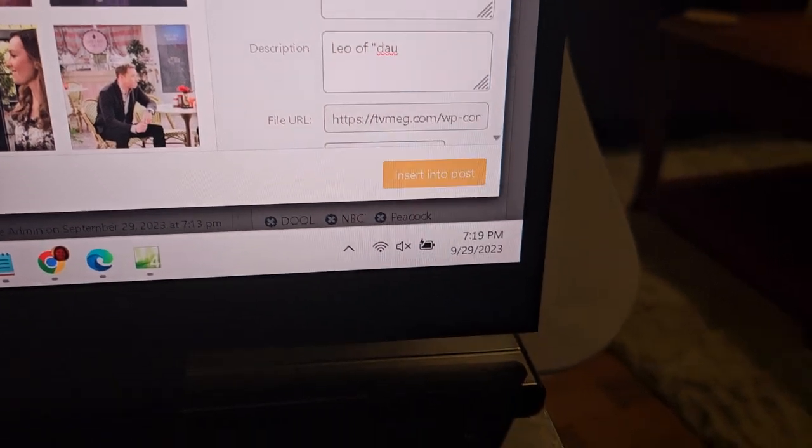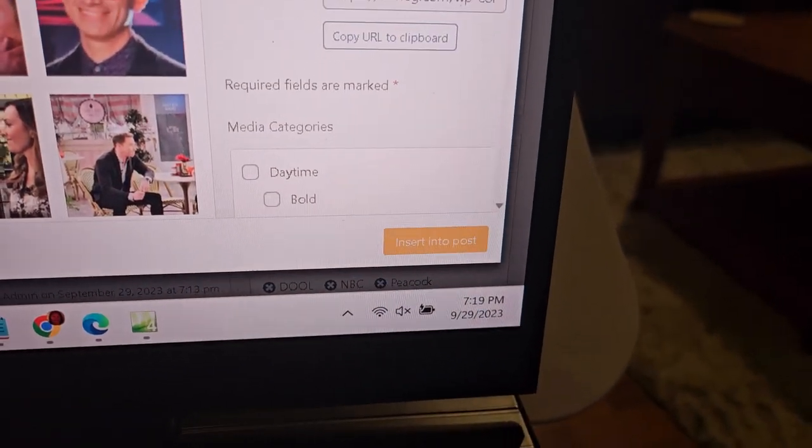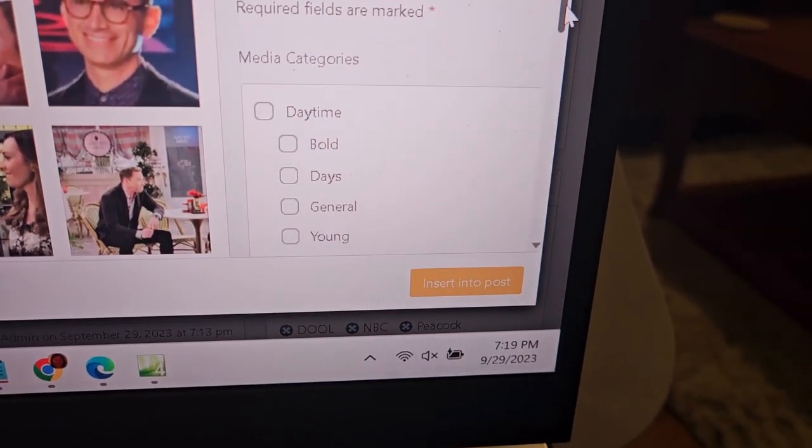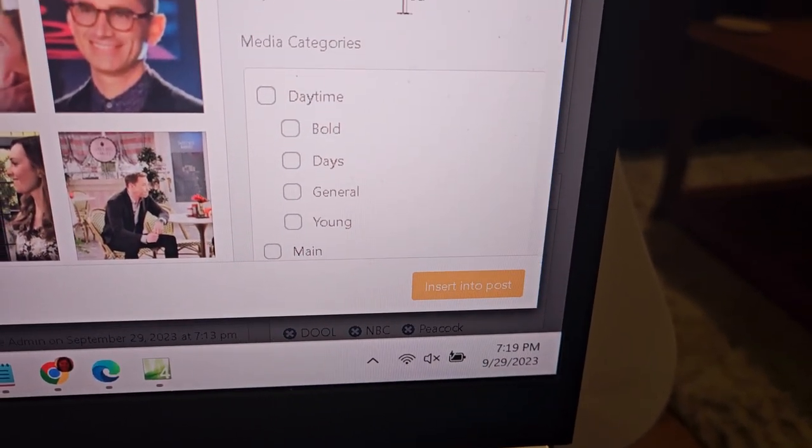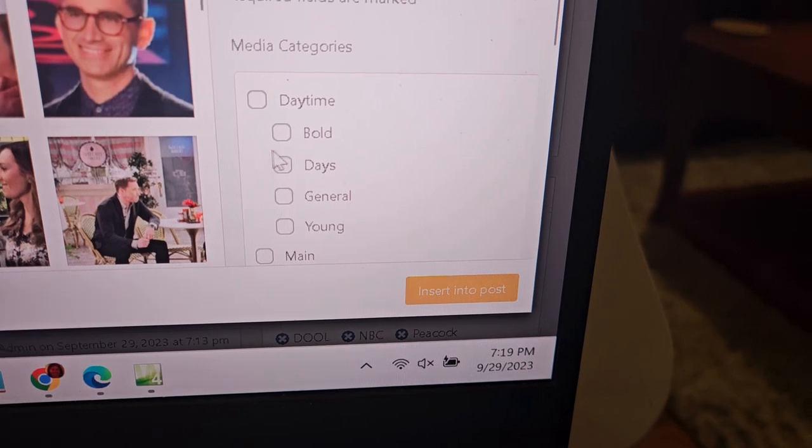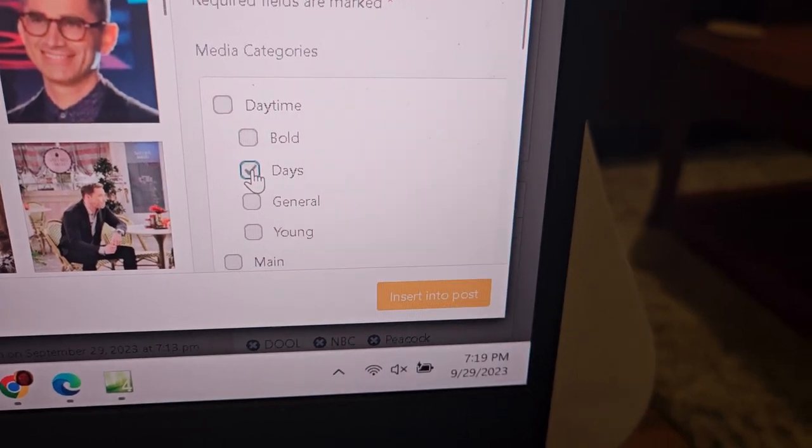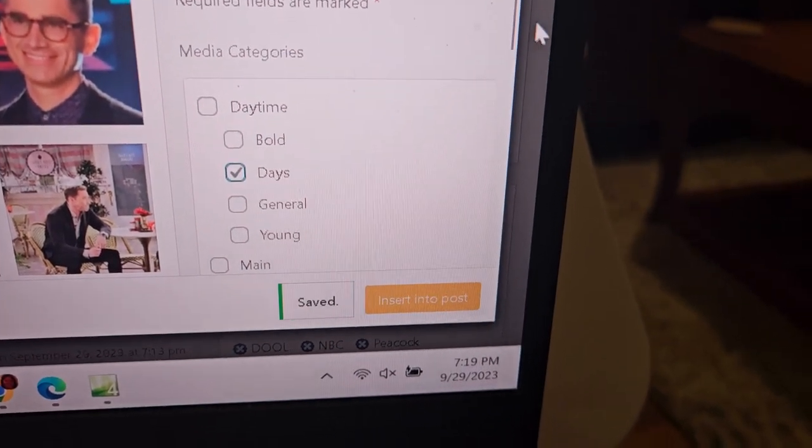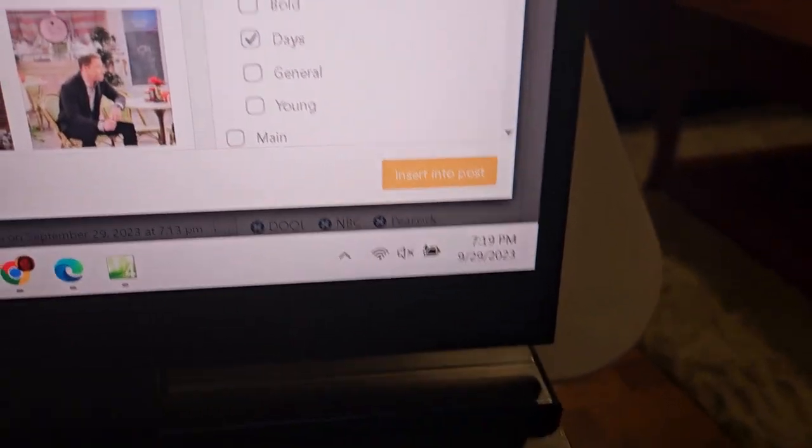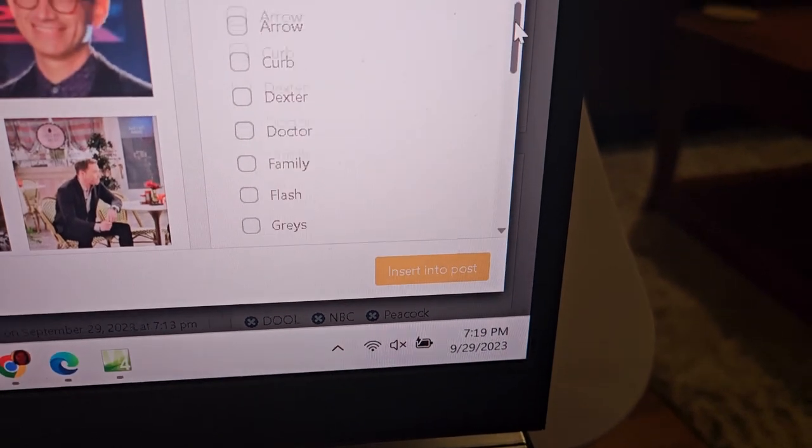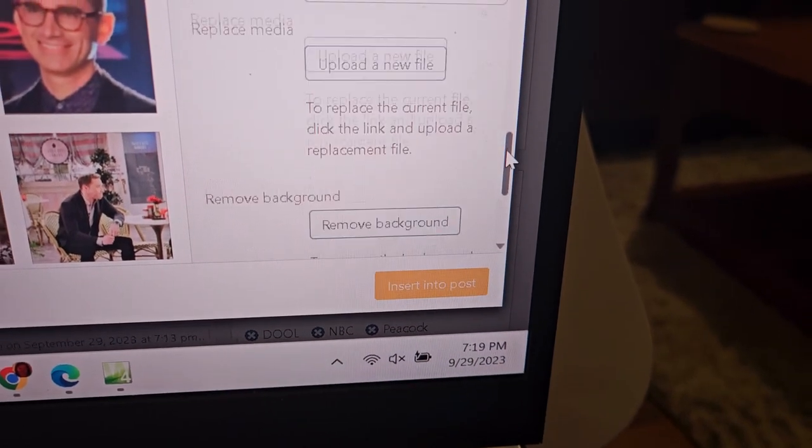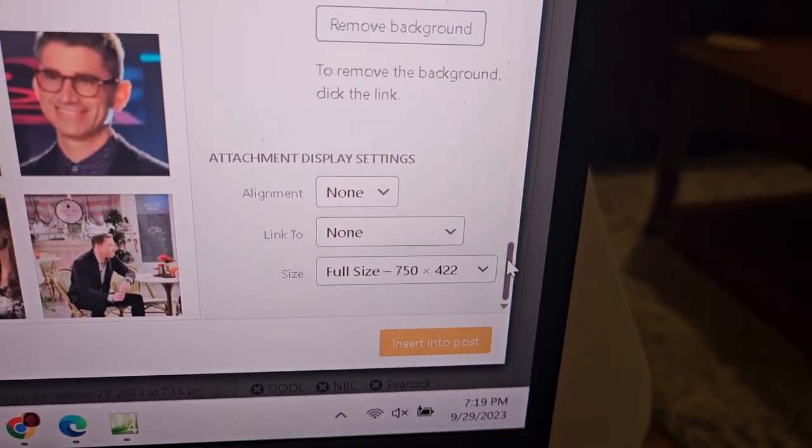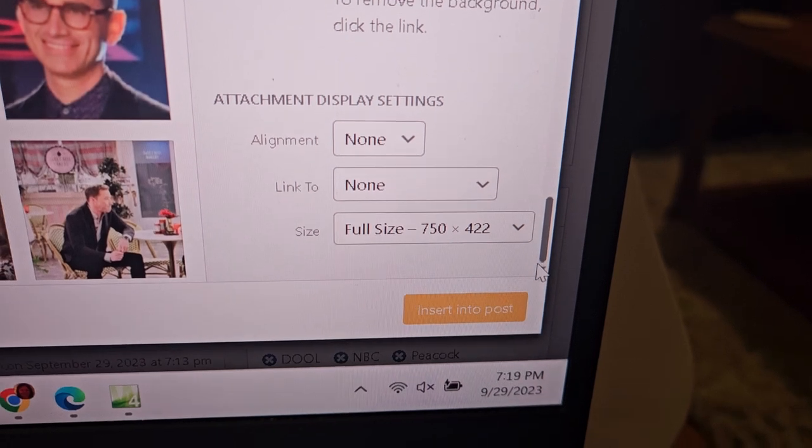Then you scroll down. See, this is the categories I've shown you about. You click on Days.